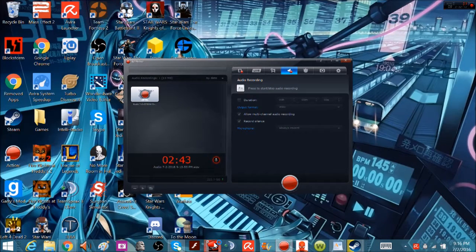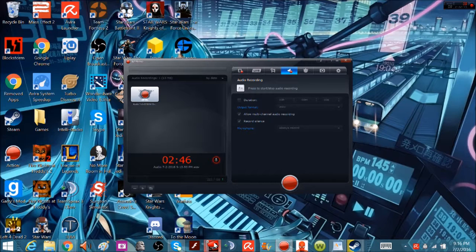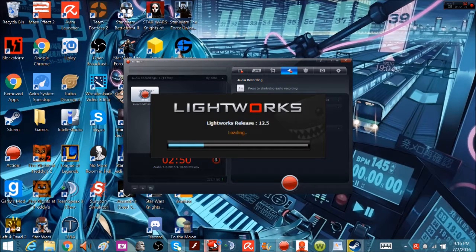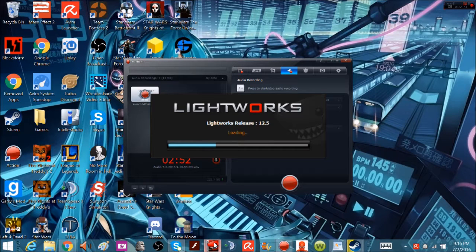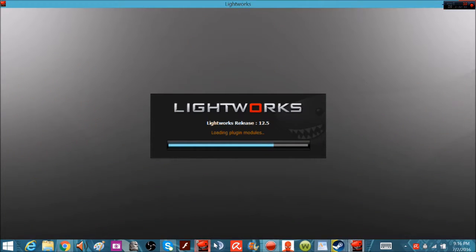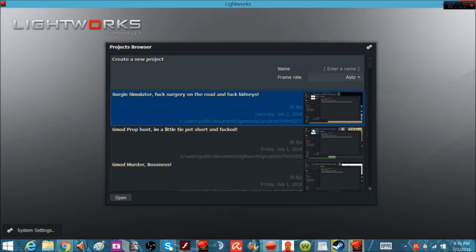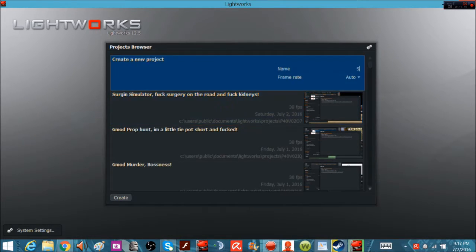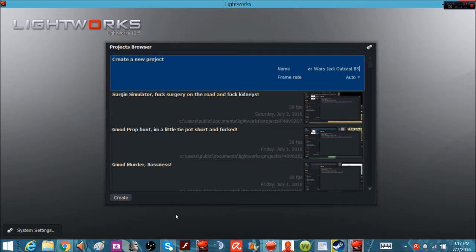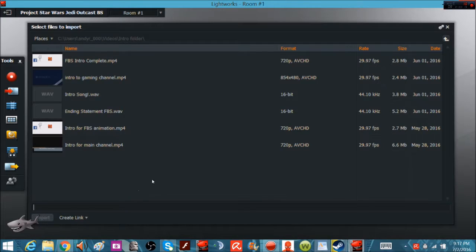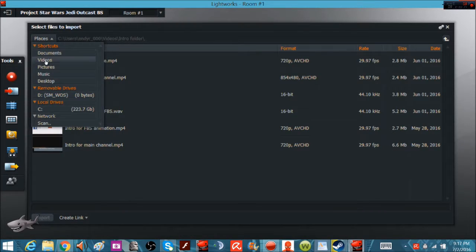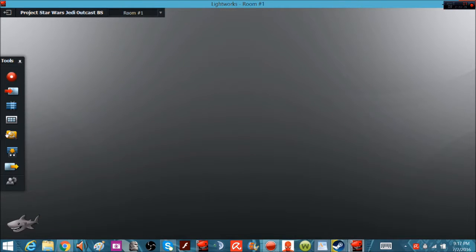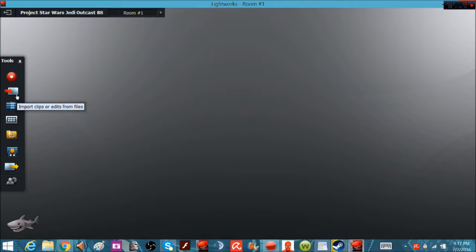Once we do that, we open up Lightworks. Takes a little bit to load up. There's only two downsides to it and I'll be getting to them really shortly, and they're minor ones. We'll just start all this Star Wars Jedi Outcast VS, create, that's how we create a file thing. So here you start with this, get rid of this for a second.